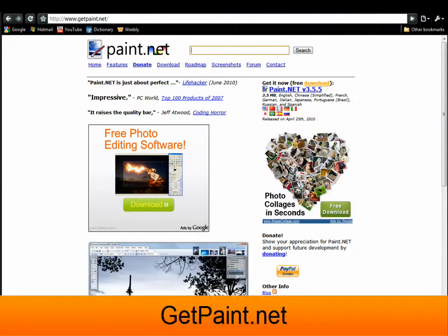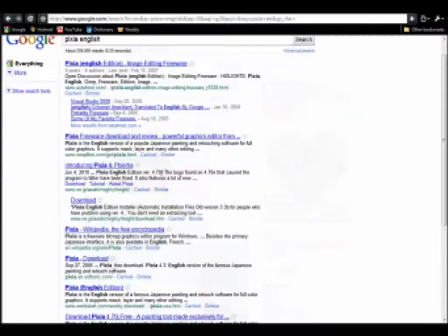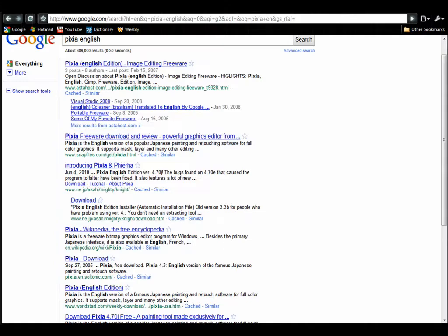Paint.net, at GetPaint.net. Pixia, just do a Google search.